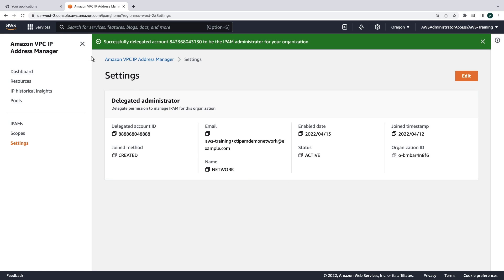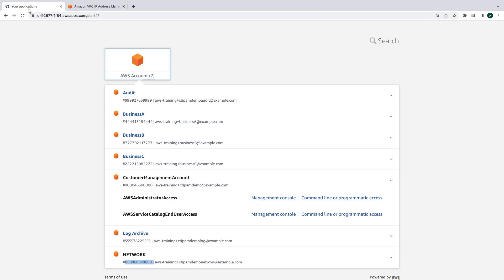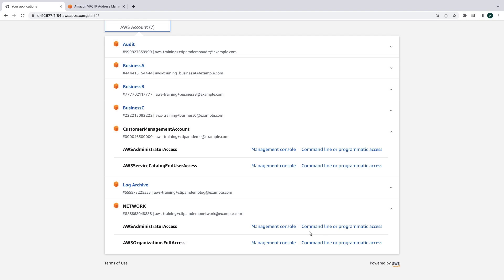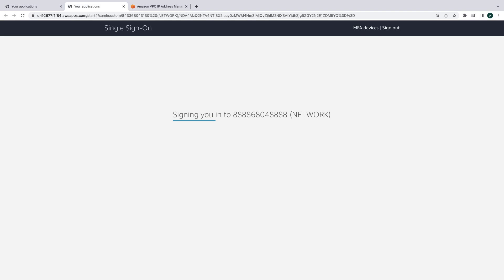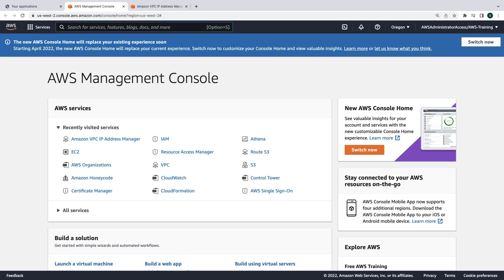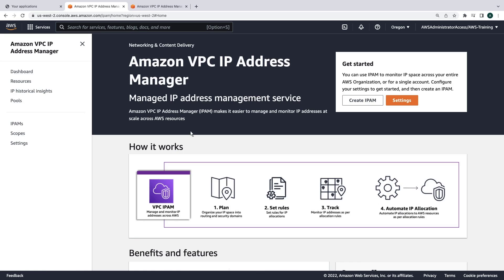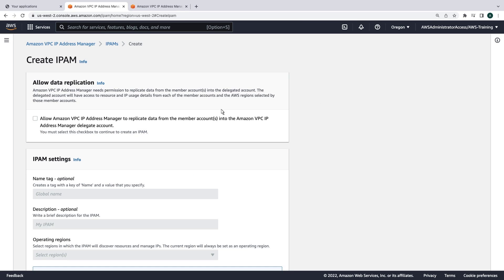Next, we'll log into the network account. From the network account, we'll open Amazon VPC IP Address Manager and create an IPAM instance.